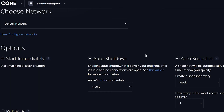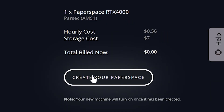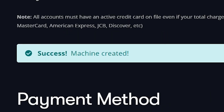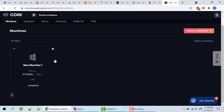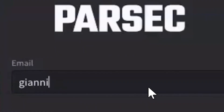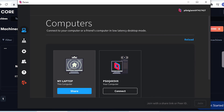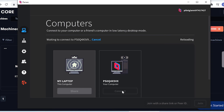Then you can change the following options as you wish and click Create Your Paperspace. Now let's access our new gaming machine and log into Parsec. If we go back to the Parsec app on our local machine, we should see our new gaming machine. Let's press Connect.